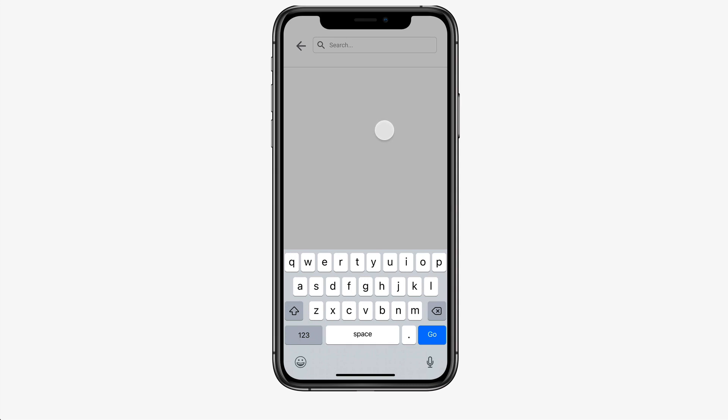But if you're using a modal, you'll definitely want to add an overlay just to kind of hide that background information, create more contrast for that modal to pop on the screen. So yeah, that's definitely an easy way to use prototype actions within Figma.